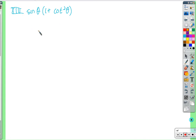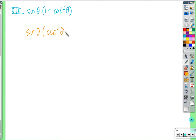What about 1 plus cotangent squared? That is a Pythagorean identity — looking at the identities, 1 plus cotangent squared equals cosecant squared. So we have sine theta times cosecant squared. Replace 1 plus cotangent squared with cosecant squared.